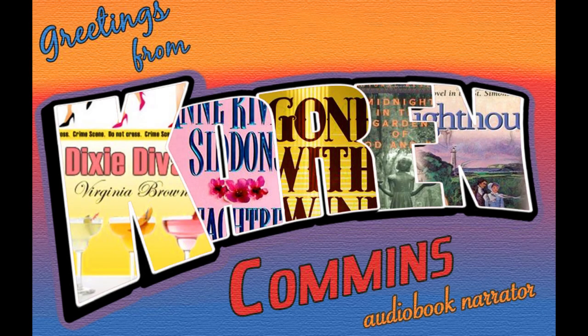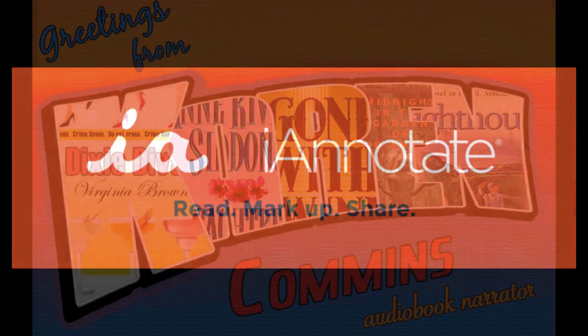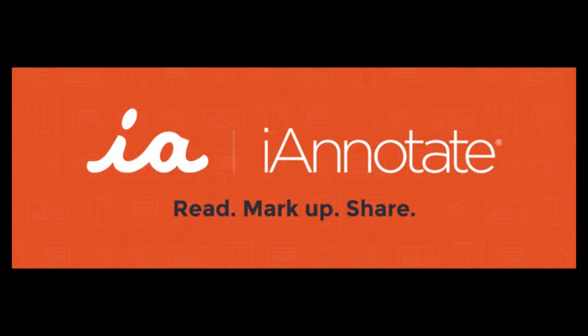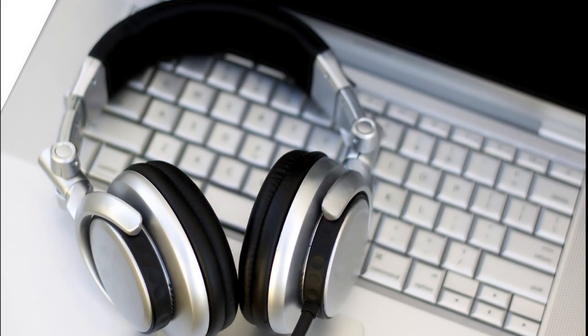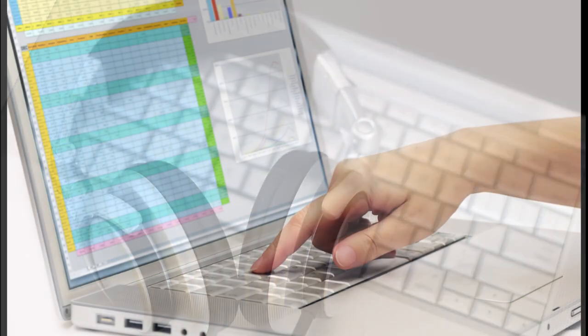Greetings. I'm audiobook narrator Karen Cummins, and I want to show you how to use the iAnnotate app to mark your corrections. I learned this method from my editor, Jeff Bowden, and it's so much quicker and easier than working with a spreadsheet.